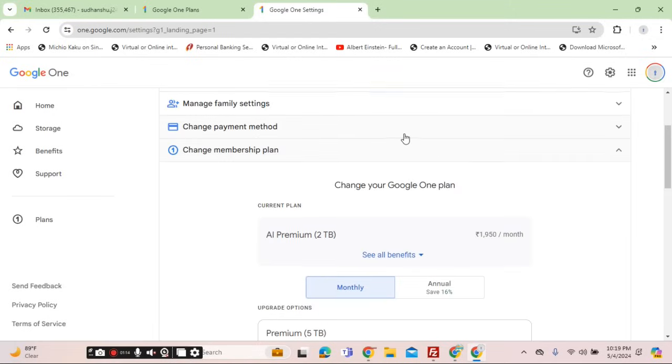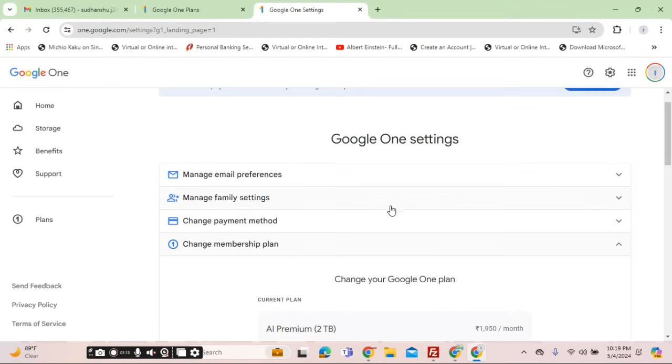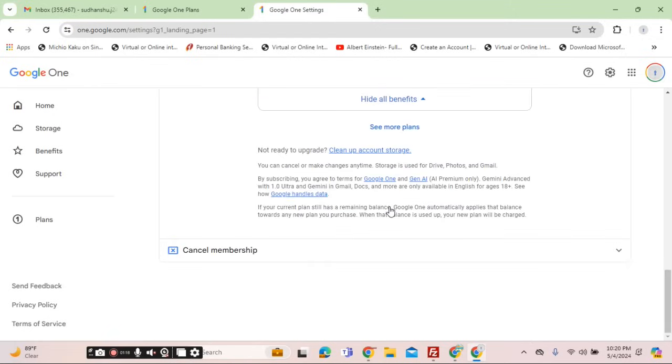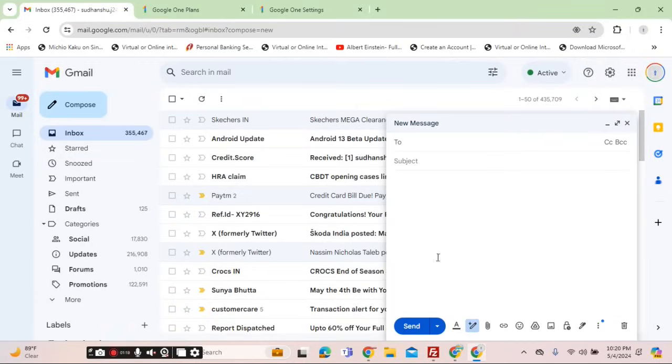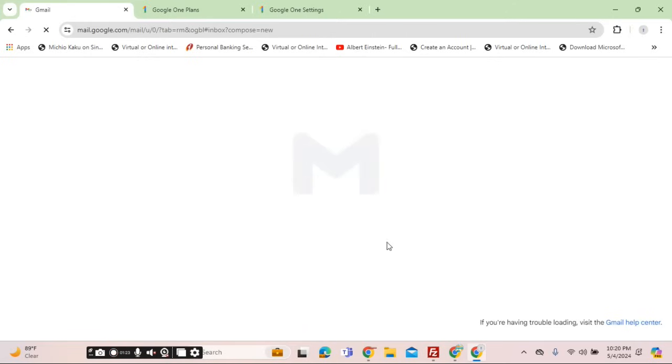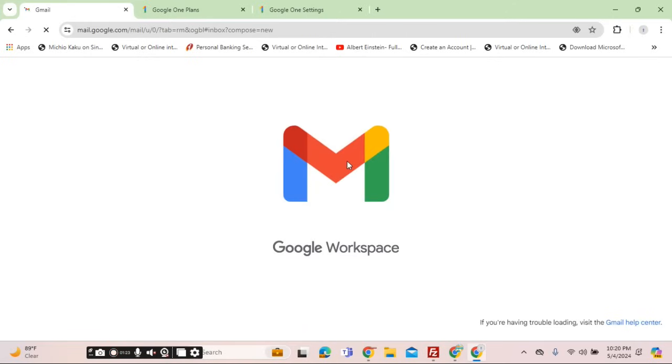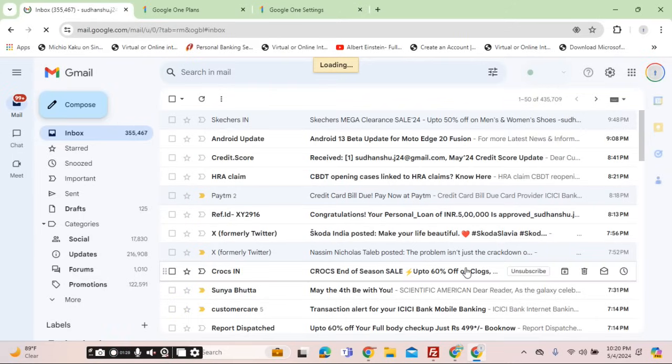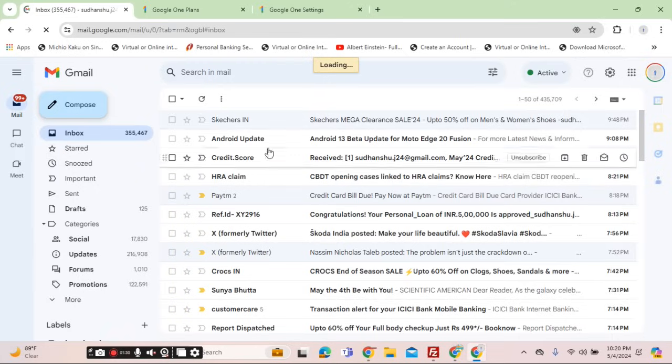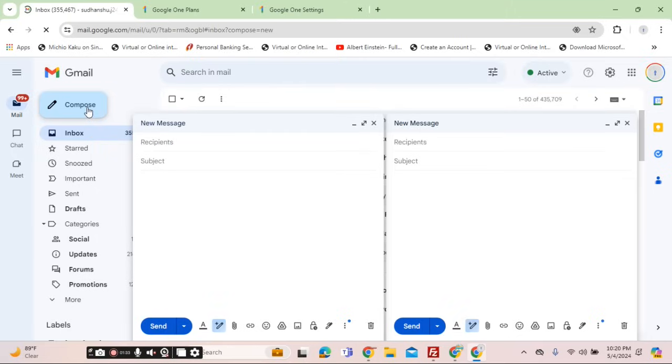Once you've chosen the plan, now I will showcase how you can use it in Gmail. Once you've enabled and purchased and refreshed by using the F5 key, you would see a pop-up that allows you to confirm that you will be using Gemini. Once you approve it, you would find it in the compose section with the pencil sign.